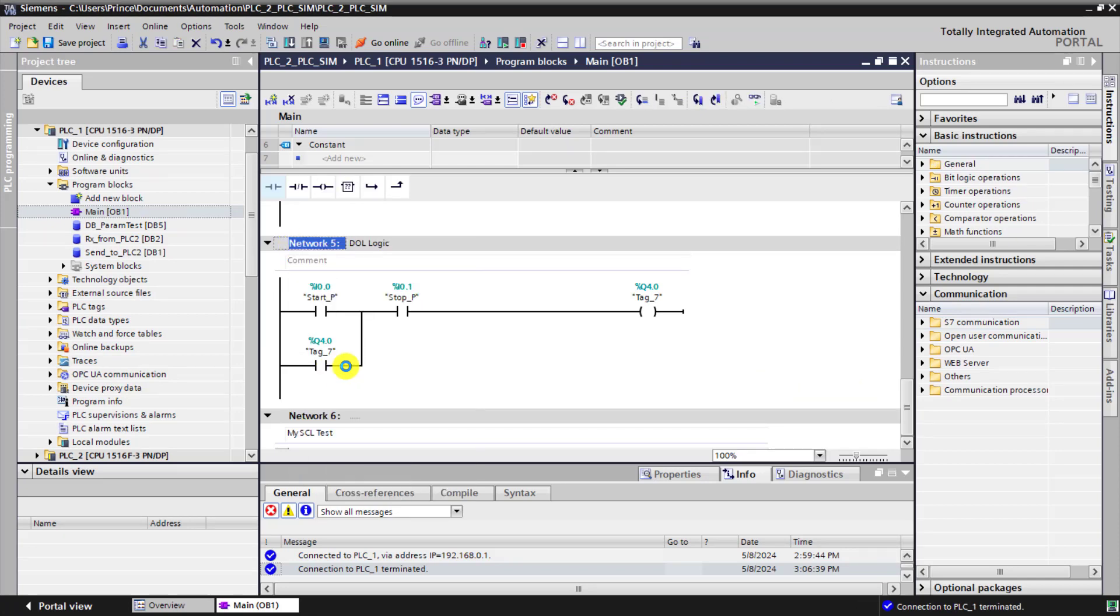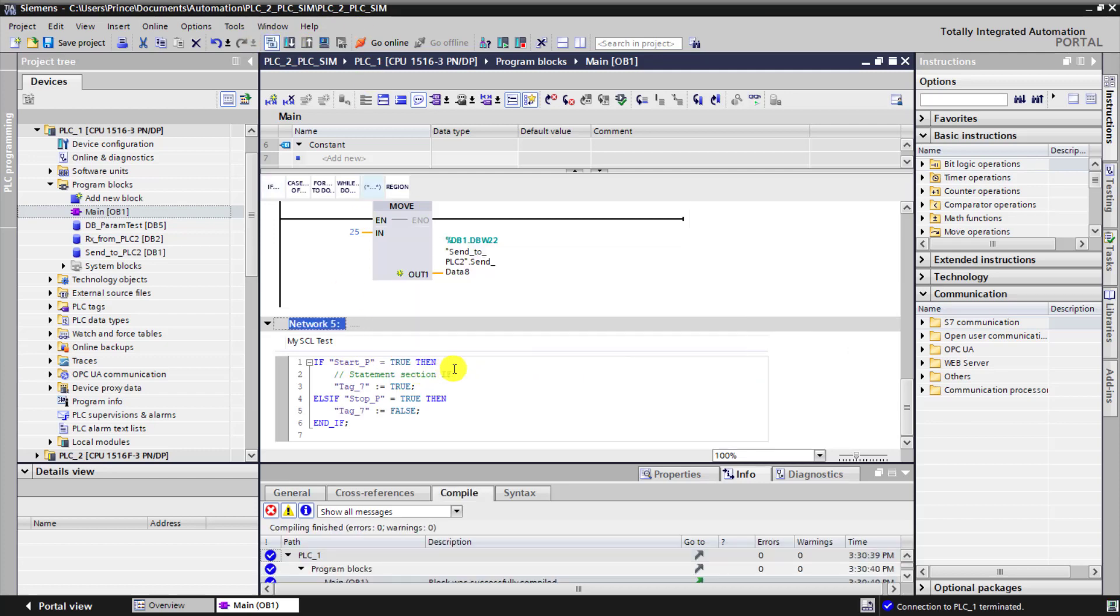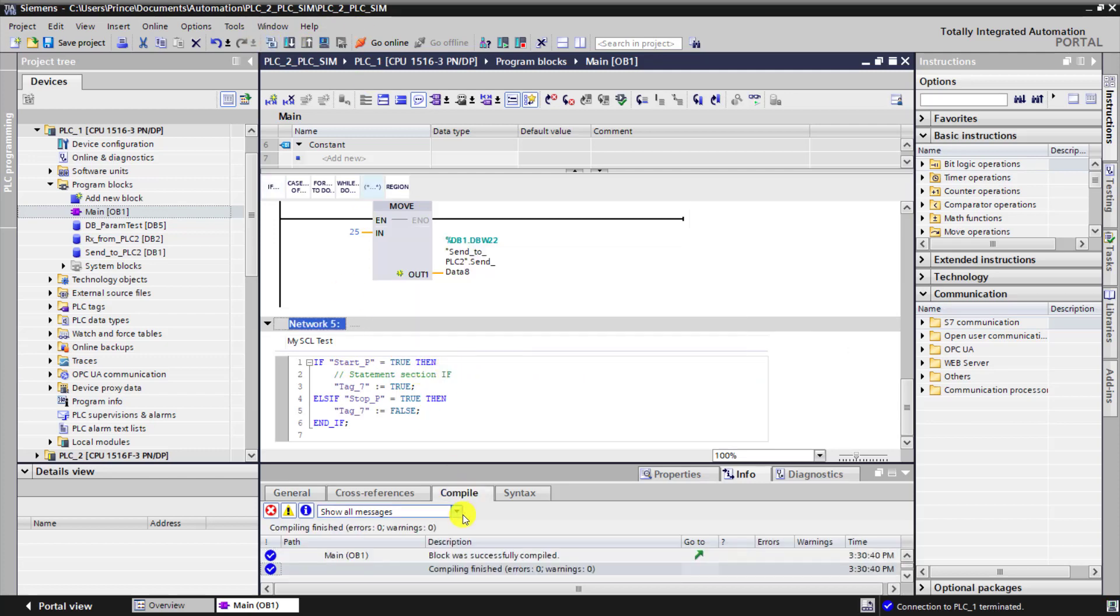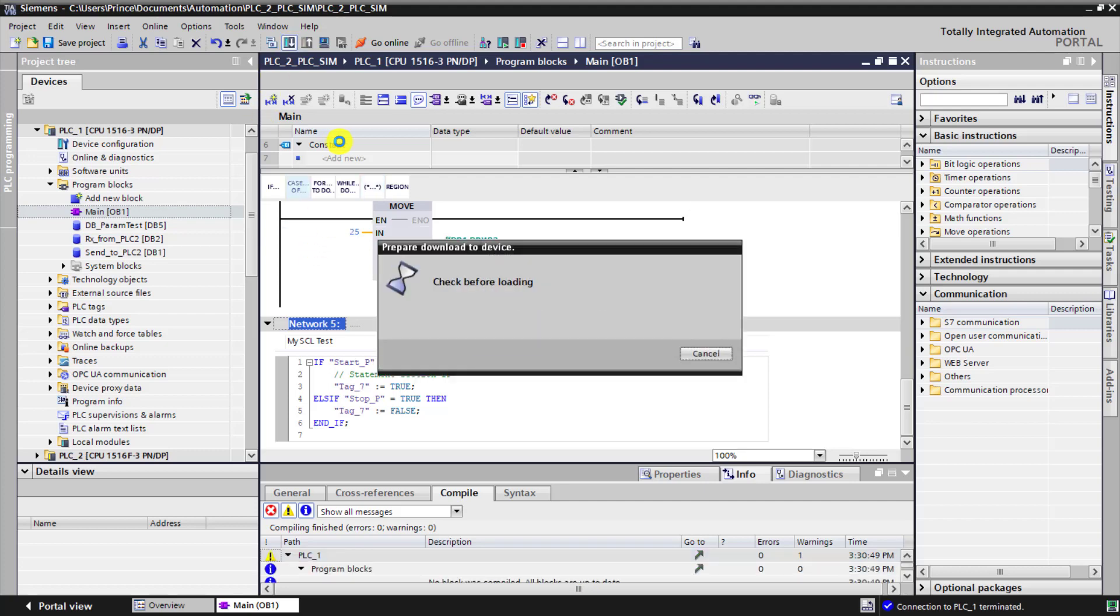Now let me delete this section. And this is all what we need to do. I click on compile to see if there are no errors. We can see 0 errors and then 0 warnings.